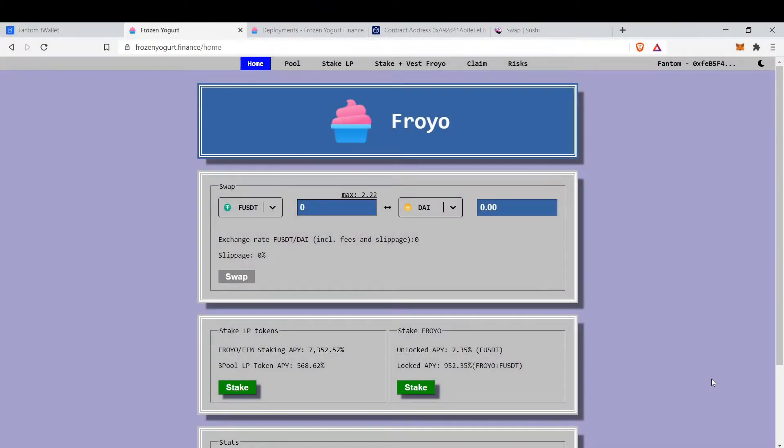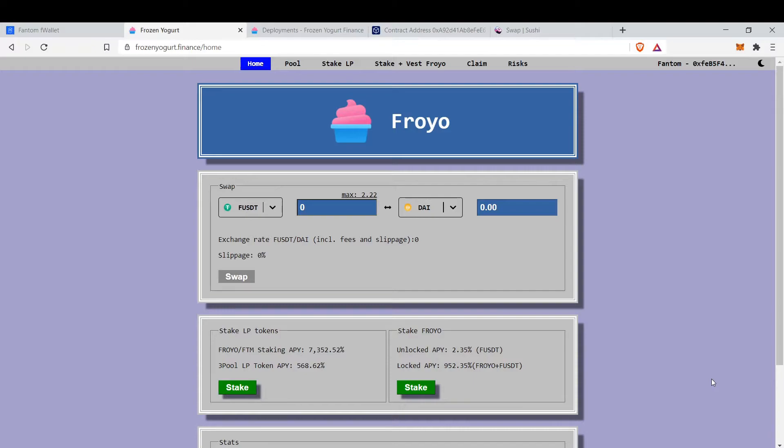Hello everyone, this is Intro to DeFi and in this video we're going to cover Frozen Yogurt Finance, the Froyo. Froyo is a DeFi protocol based on Curve and I think they are legit because Phantom Foundation